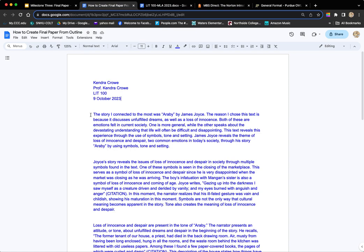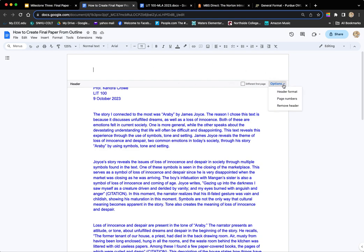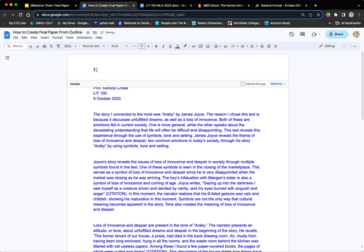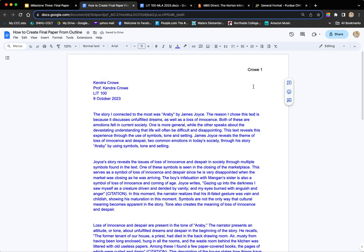Next, I'm going to go up to the header area to put in the page number. This is Google Docs — if you double click up in the header area, you get the header options. I'll go to Options > Page Number, place it in the header starting with one, and show it on the first page. I'll hit Apply, then justify it to the right and add my last name before the number — so it reads 'Crowe 1.' On the next page it will say 'Crowe 2,' and so on.